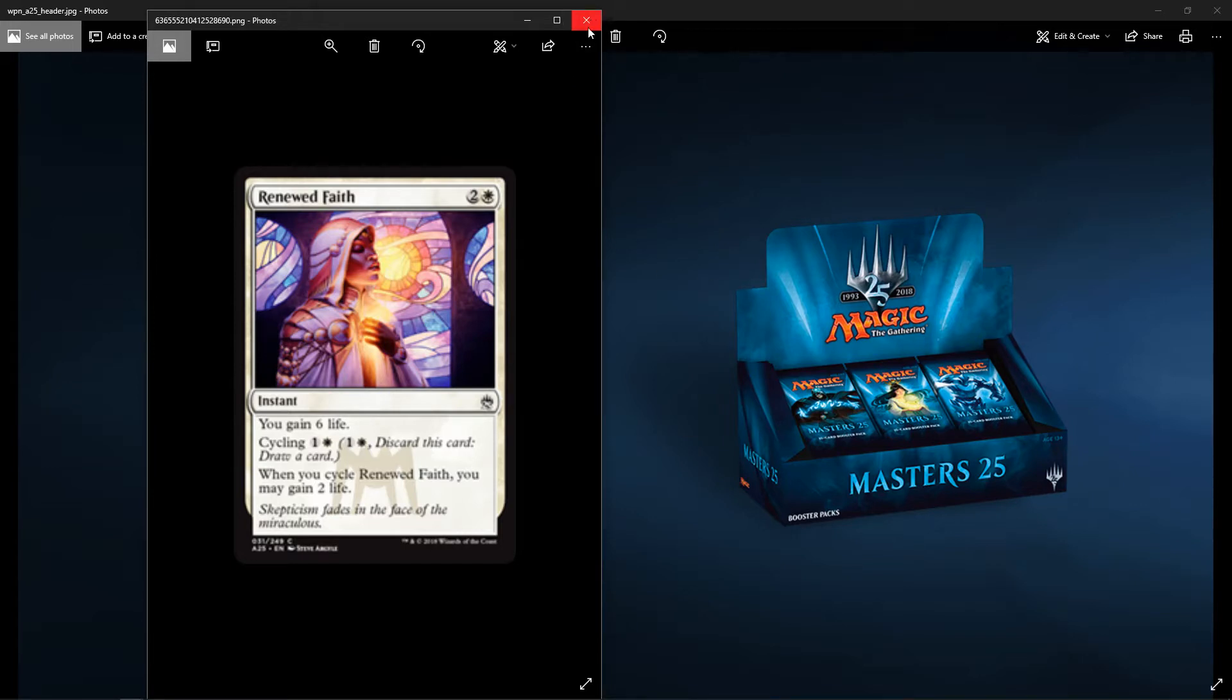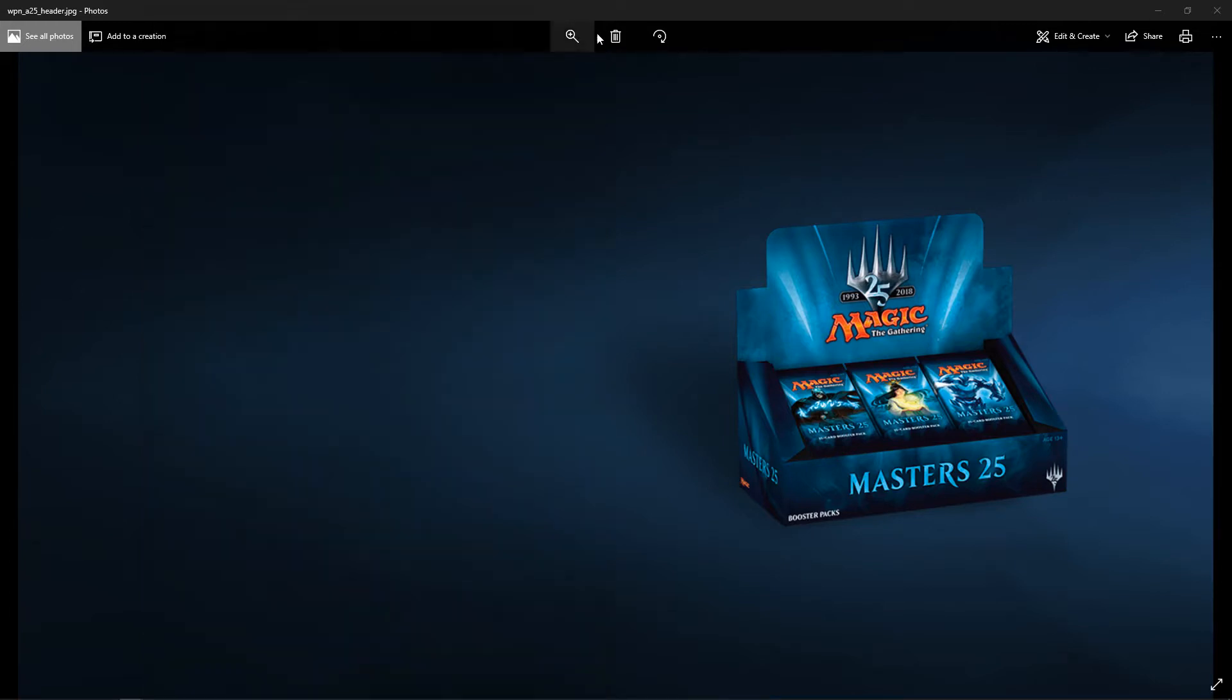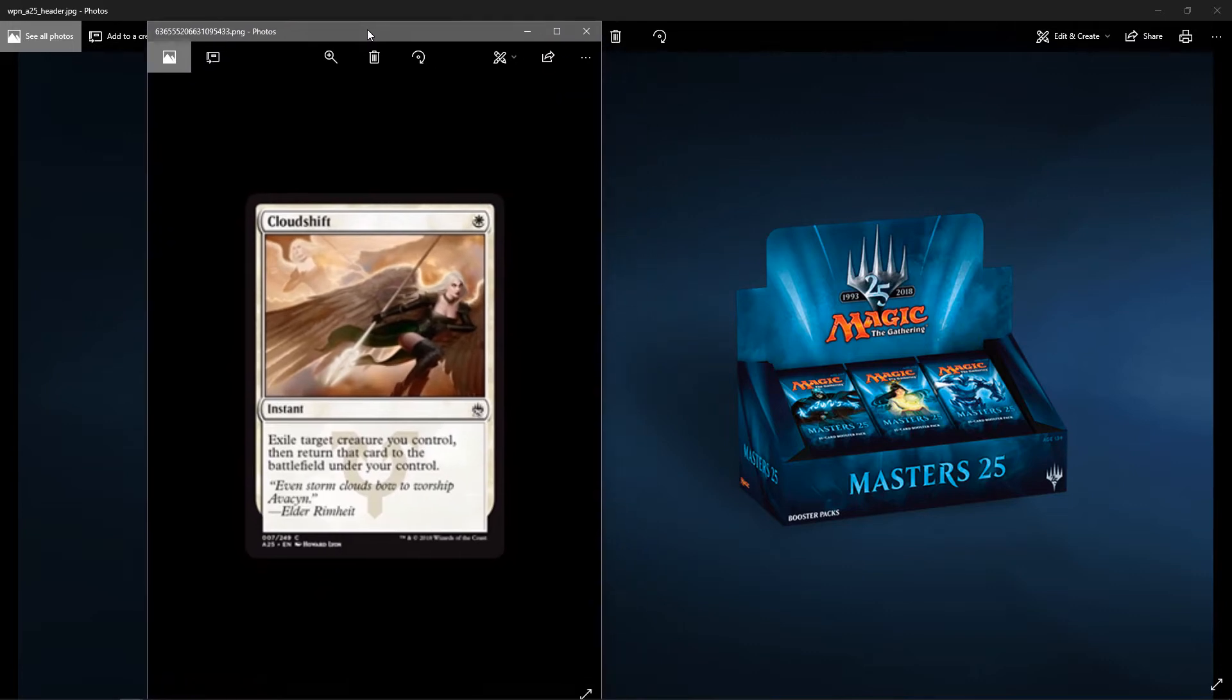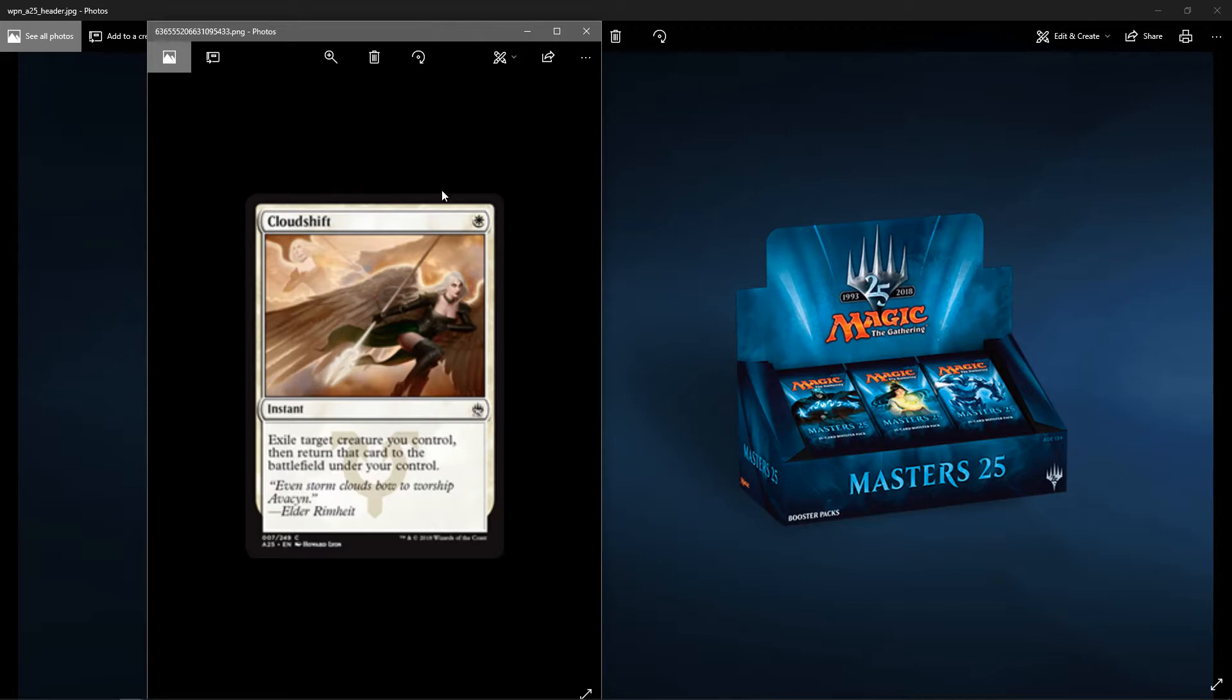Looks like Odyssey watermark over there. Next up, we have Cloud Shift. It's an instant, one white. You can exile target creature you control, then return that card to the battlefield under your control. That's nice for cards with creatures with enter the battlefield effects. Kind of like a flicker effect.